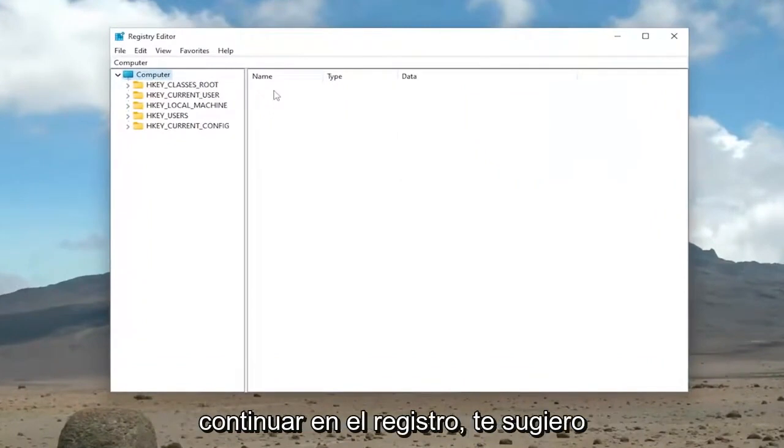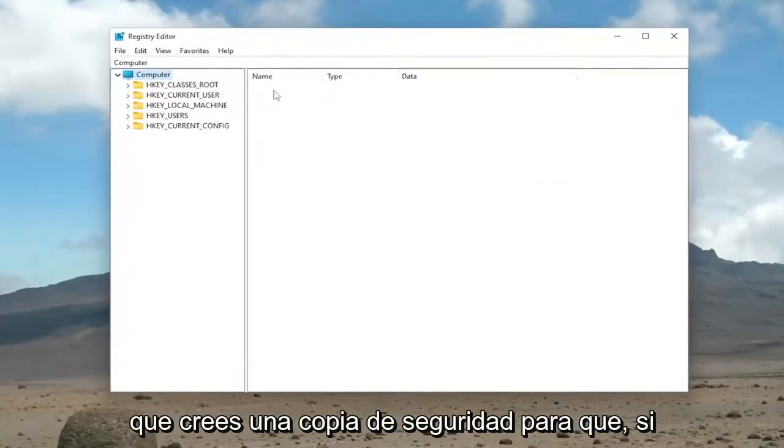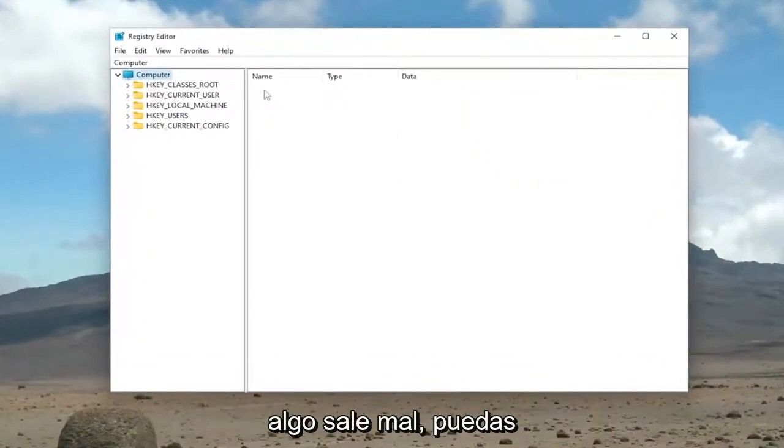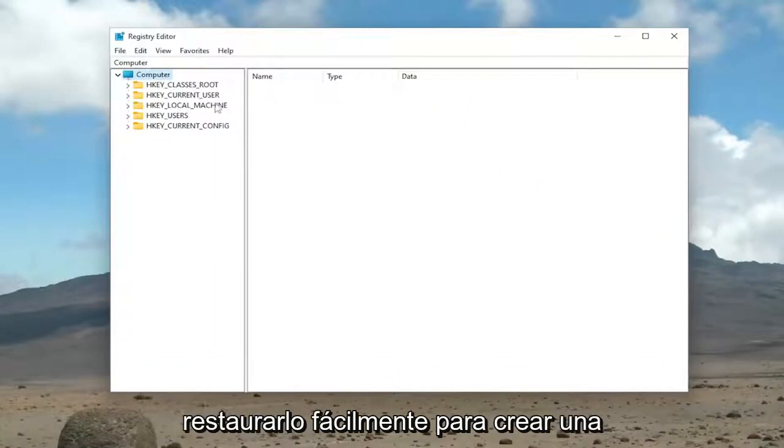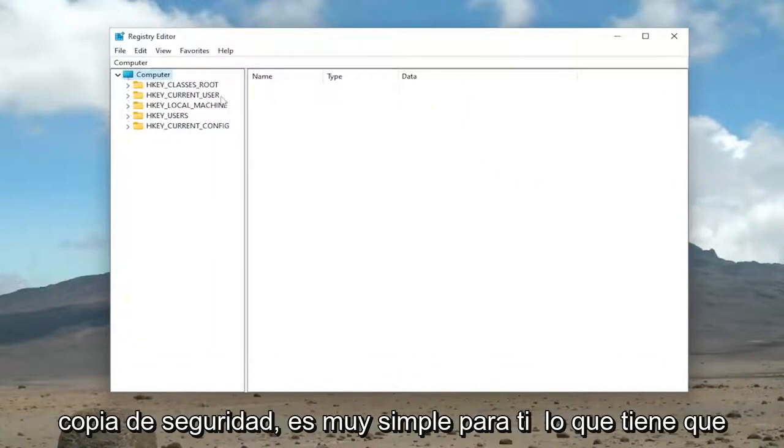Now before you proceed in the registry, I would suggest you create a backup of it. So if anything were to go wrong, you could easily restore it back. In order to create a backup, it's very simple.